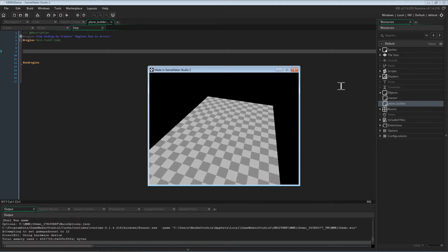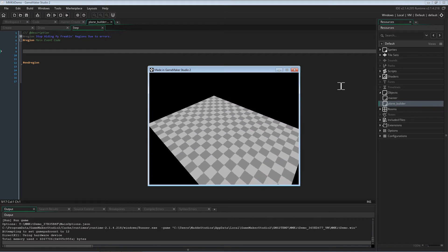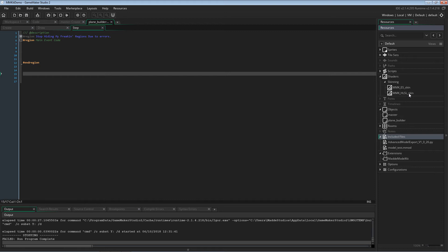This is what the project currently looks like with these updated settings. After importing the extension, you should have the following resources: two template shaders — MMK ES skin, the GLSL ES shader to drive the meshes, and MMK HLSL skin, which is specifically for DirectX 11 targets. You should also have the Advanced Model Export Python script to import into Blender to enable the export, as well as the Mad Model Kit extension, which contains other important functions to actually drive the models.